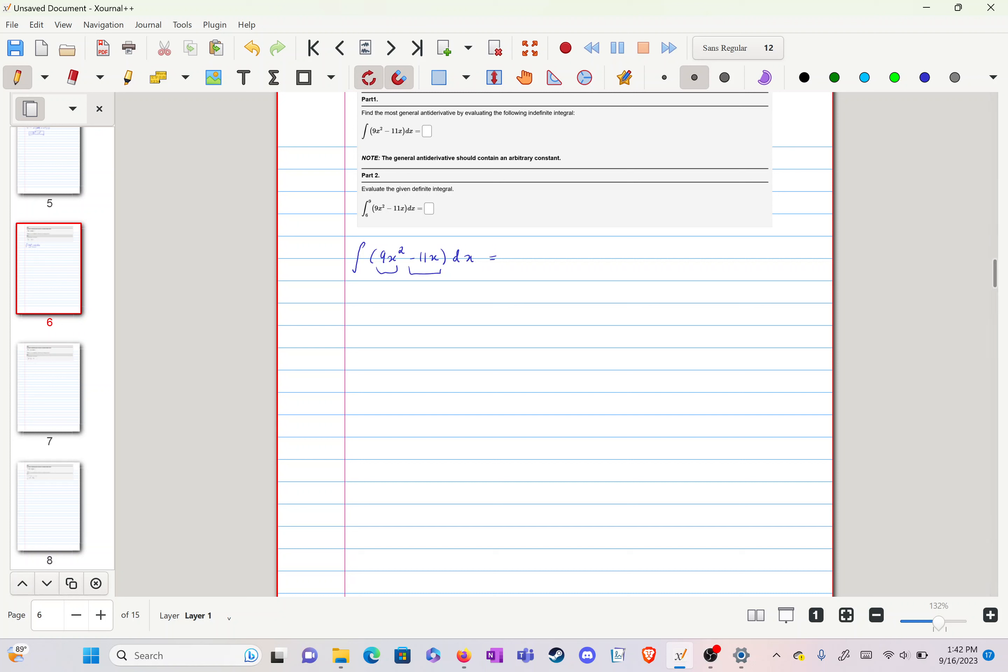So now we can rewrite this as two integrals: integral of 9x squared dx minus the integral of 11x dx.